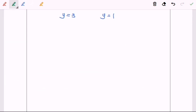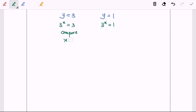As we all know, y actually is equal to 3^x, so 3^x equals to 3, and 3^x is equal to 1. So we have to equate the base. For the left-hand side, we know that we can compare. So x will become 1. Referring to the right-hand side, 3 to the power of x is equal to 3 to the power of 0. So from here, we have the same base, so we can compare and x will be equal to 0.